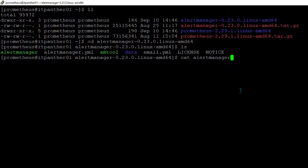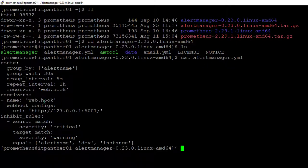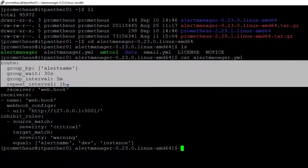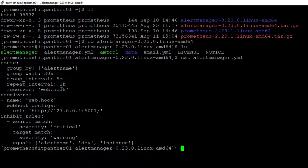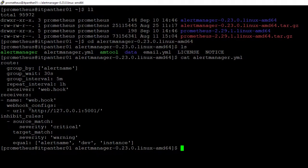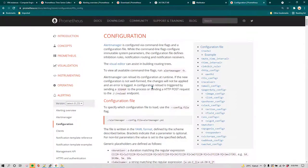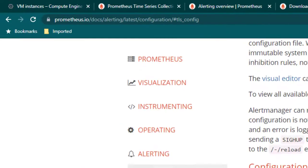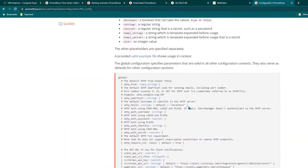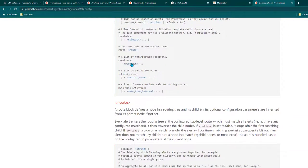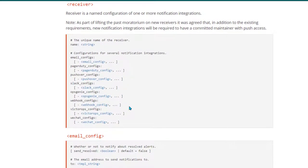Let's open the alertmanager.yml file. By default this file already has some configuration. You can leave the route section as it is — under route you can see a receiver has been configured. There are many receiver types you can set up: webhook alerts, email alerts, and several others. All this information is available in the Prometheus alert manager configuration documentation. If you scroll down to the receiver section you can see the different receiver types available. In this lesson we are going to configure email_config.